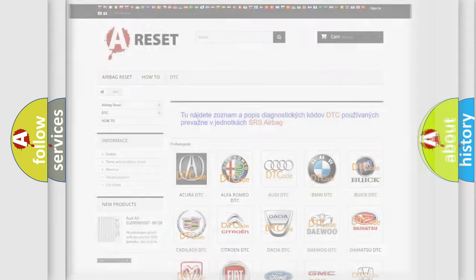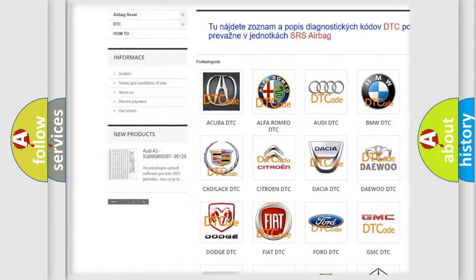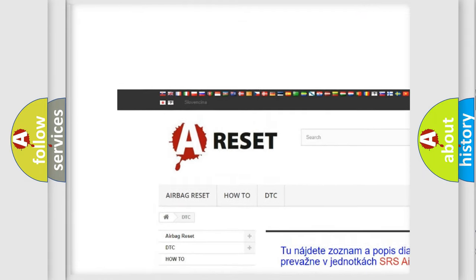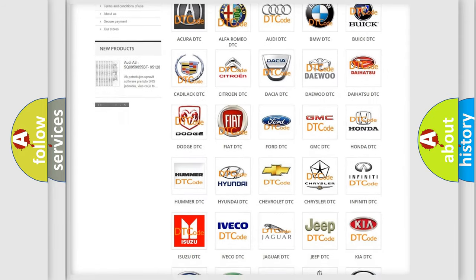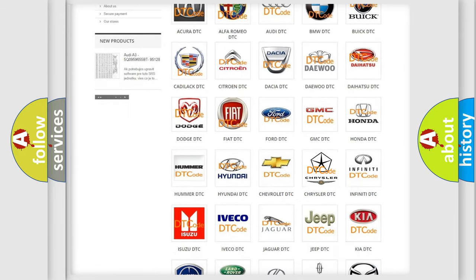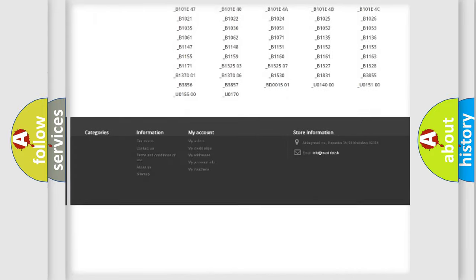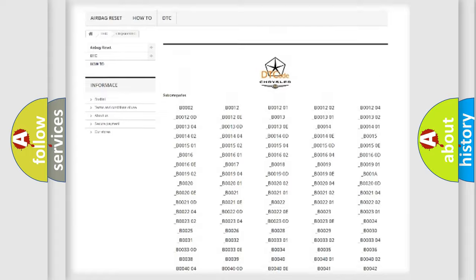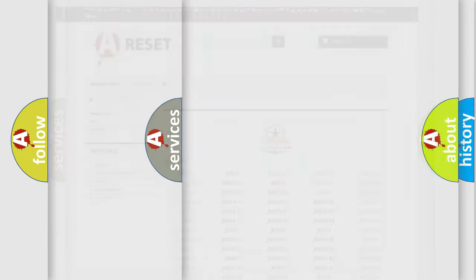Our website airbagreset.sk produces useful videos for you. You do not have to go through the OBD2 protocol anymore to know how to troubleshoot any car breakdown. You will find all the diagnostic codes that can be diagnosed in Chrysler vehicles, and also many other useful things.